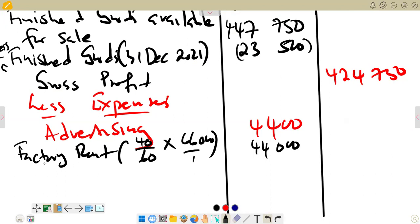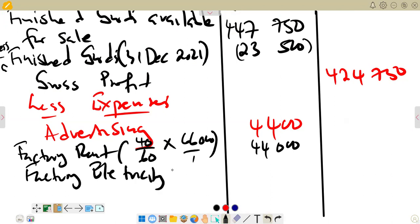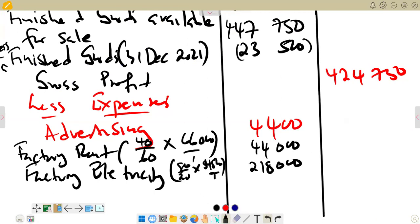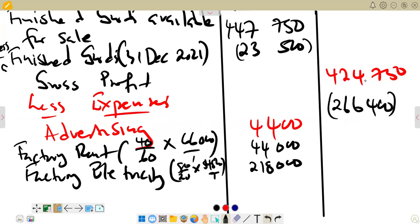Summarizing the expenses: advertising $4,400, plus administration rent $44,000, plus administration electricity $218,000. The total expenses come to $266,400. We subtract $266,400 from the gross profit to get our net profit.